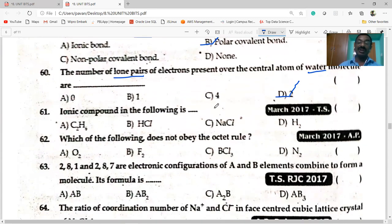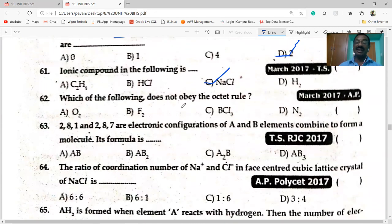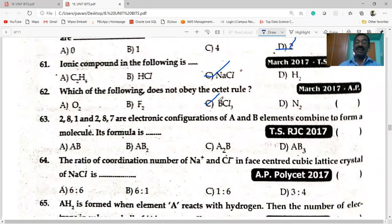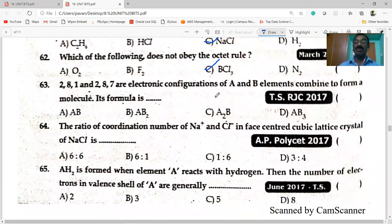Ionic compound in the following: NaCl is the ionic compound. Which of the following does not obey the octet rule? BCl₃ — it has only six electrons in its valence shell around the central atom. Elements with electronic configurations 2,8,1 and 2,8,7 combine — the valence of the first is one, and the second also has valence one (8 minus 7 = 1), so both valences are equal and they form compound AB.